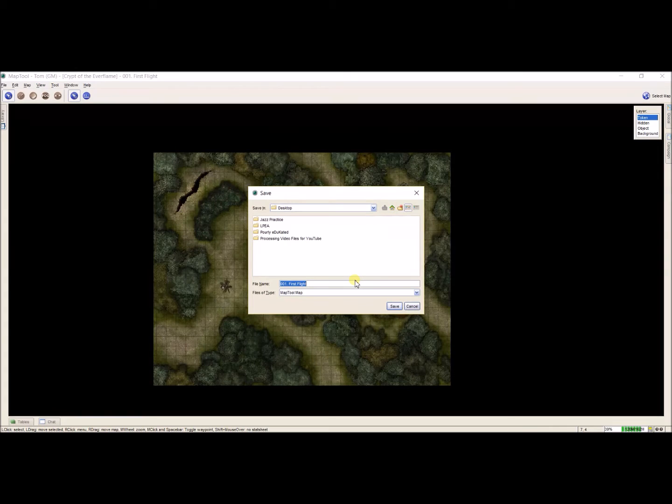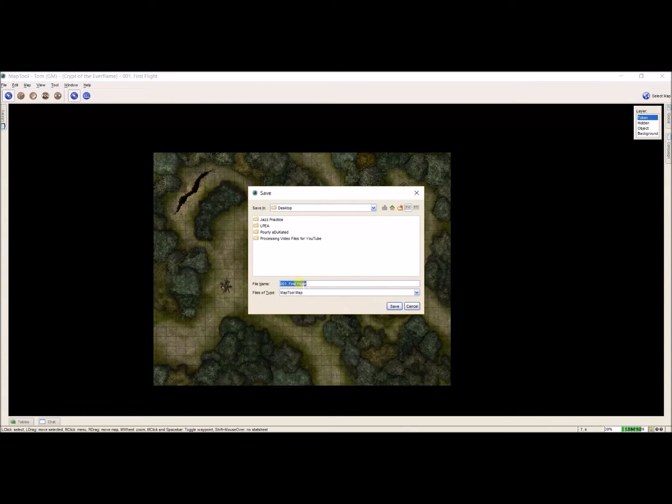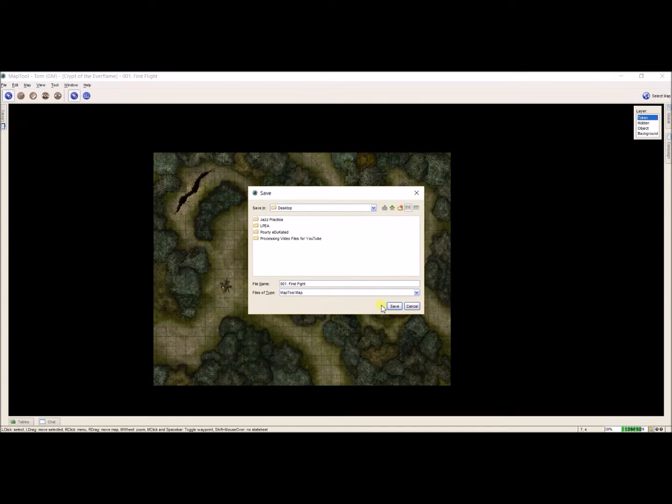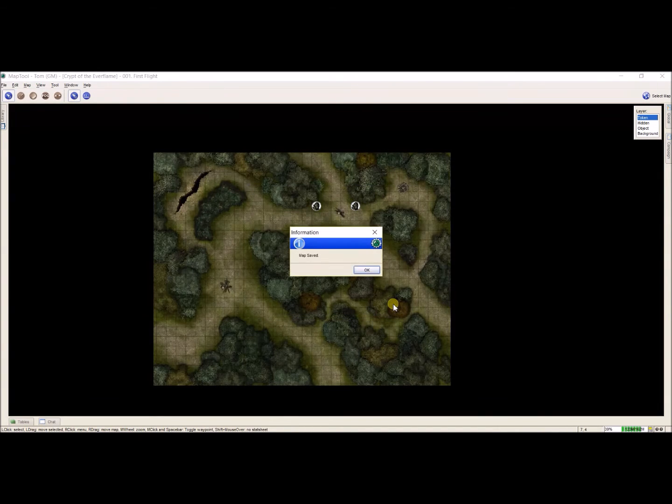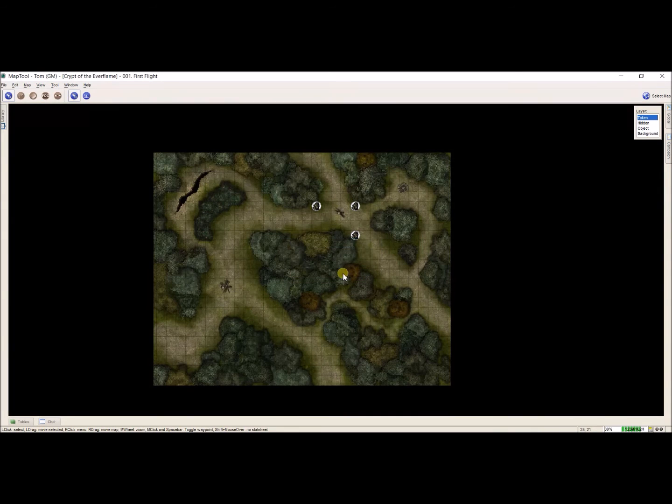Actually 001 period first flight. Should be first fight. That's okay. 001 first fight. And I'm going to click save. It'll tell me that it saved the map. Perfect.